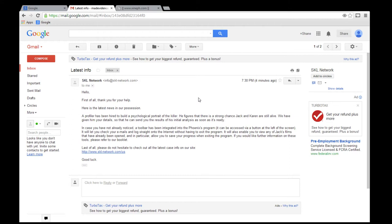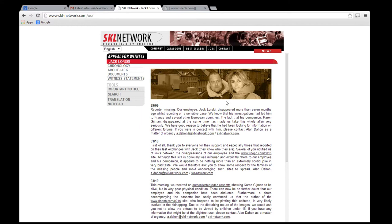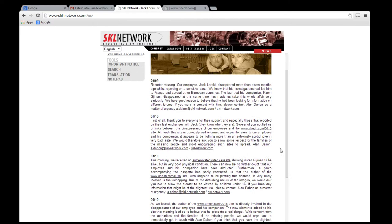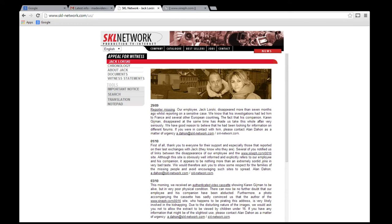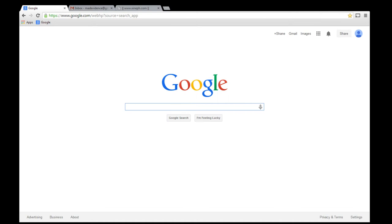Let's go ahead and read that. Latest info from SKL network. Profiler's been hired to build a psychological portrait. Figures a strong chance you're still alive. Giving them your details so you can get in touch with us. They have a website, sklnetwork.com. This is Jack Lorski. This is what we would want. They have a timeline, it looks like. Seven months ago. We don't need to get into all that. Go back to the game. My password is Anima. It's two down. Is he going to give us another video here?